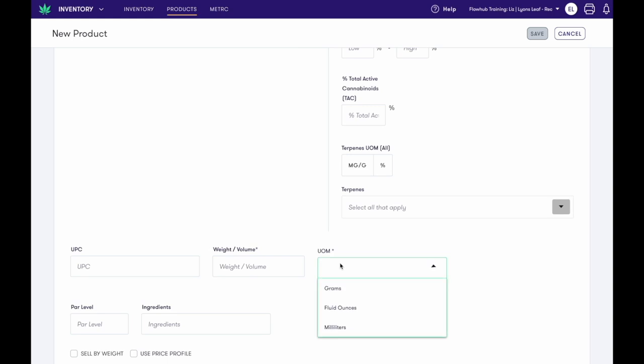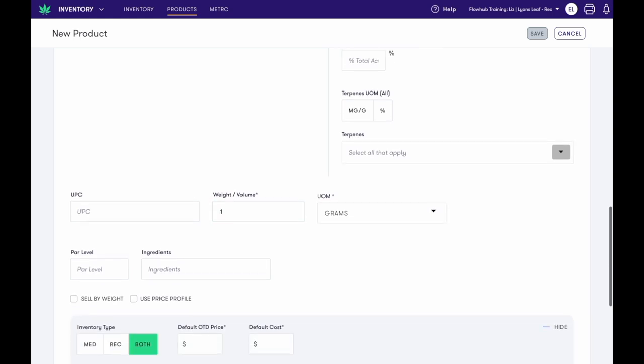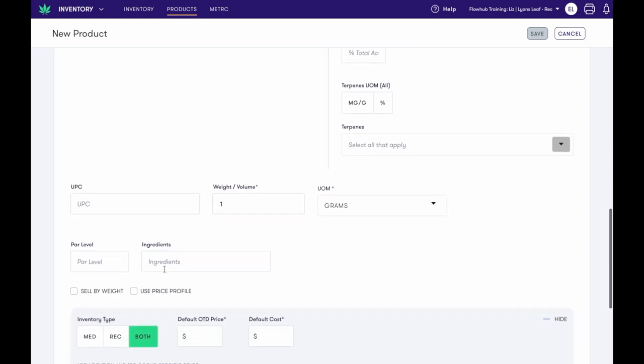Weight slash volume will be used when you are creating pre-packaged flower or pre-rolls. If you are selling bulk flower, you will then select the box that says Sell by Weight, which will automatically select Use Price Profile. You also have the option to use a price profile without selling the flower by weight.